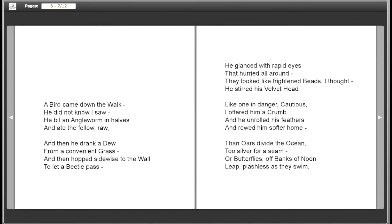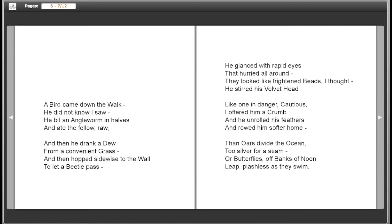A bird came down the walk. He did not know I saw. He bit an angleworm in halves and ate the fellow raw. And then he drank a dew from a convenient grass and then hopped sideways to the wall to let a beetle pass.